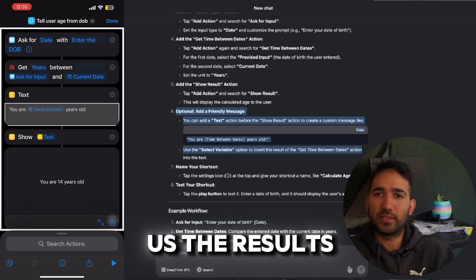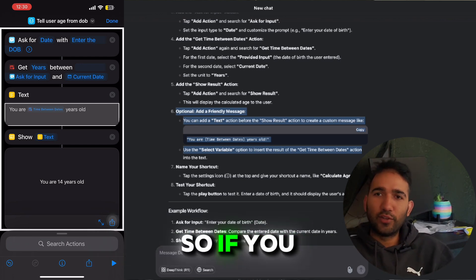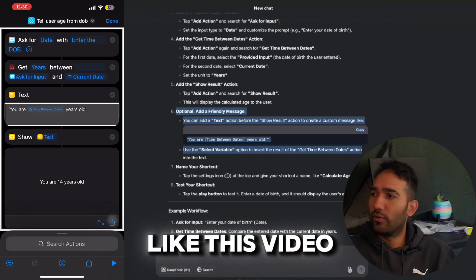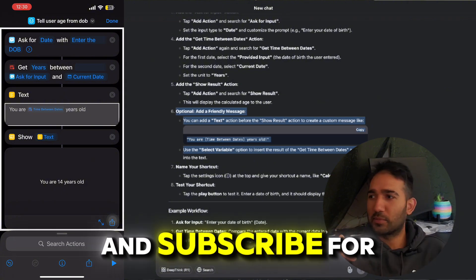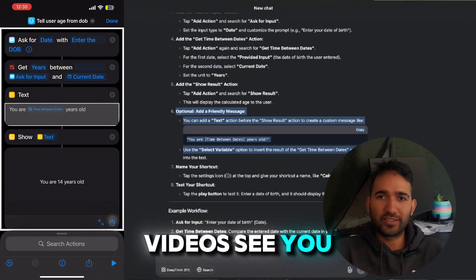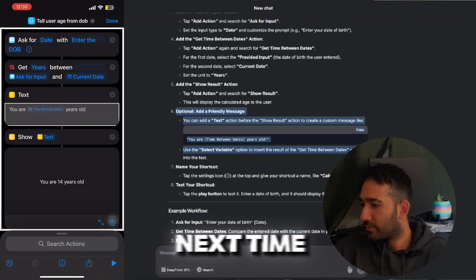Yeah, so if you like this video, make sure you hit onto the like and subscribe for more future videos. See you next time.